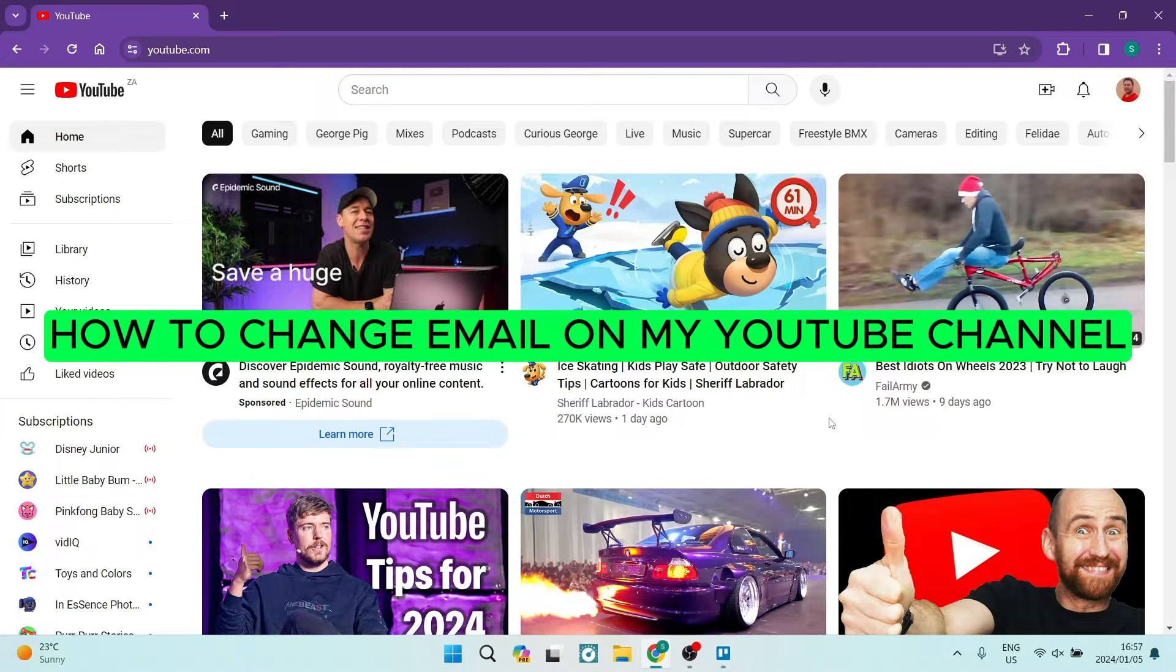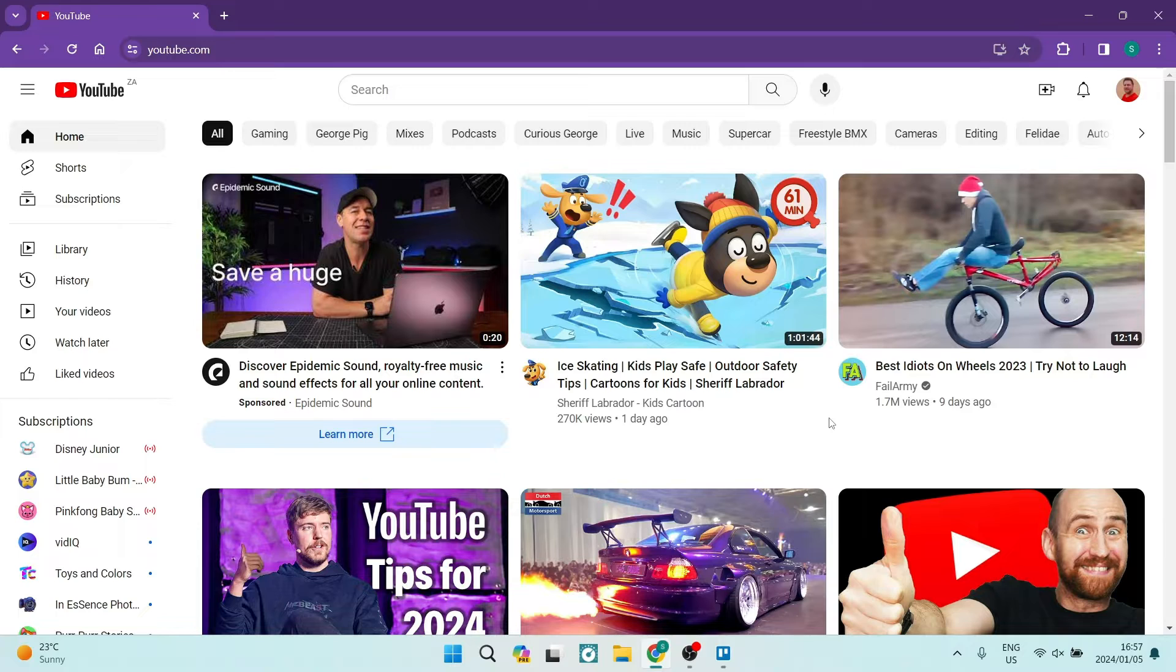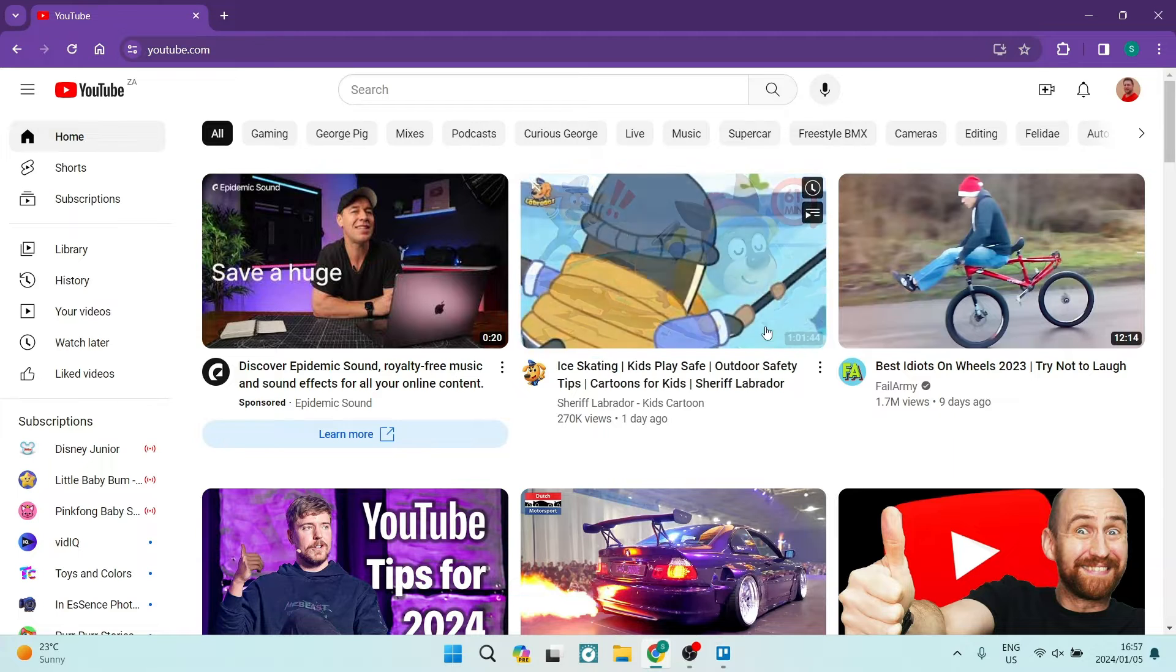How to change email on my YouTube channel. Good day folks, welcome to the channel. I'm going to show you how you can change your main email address on your YouTube channel, so let's go ahead and do so.